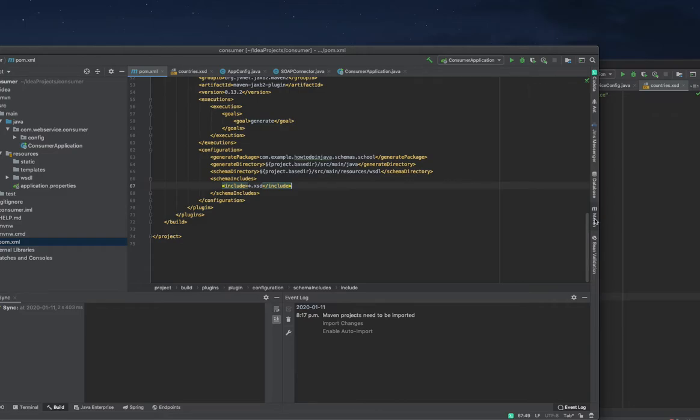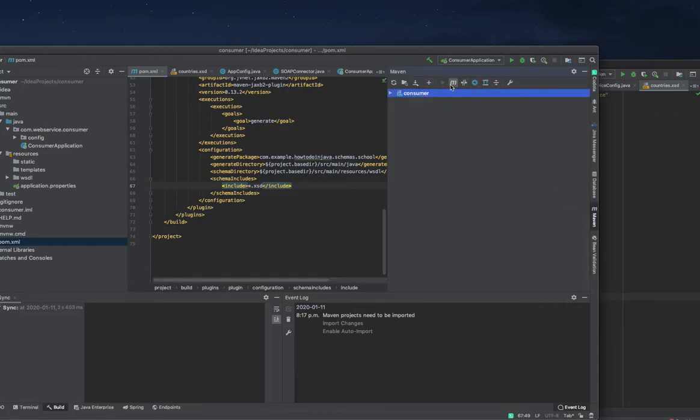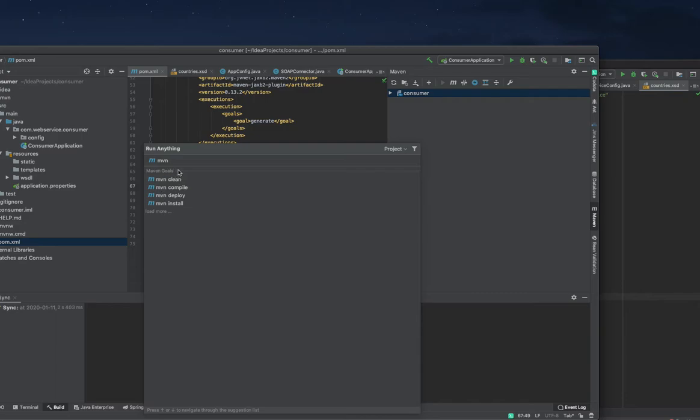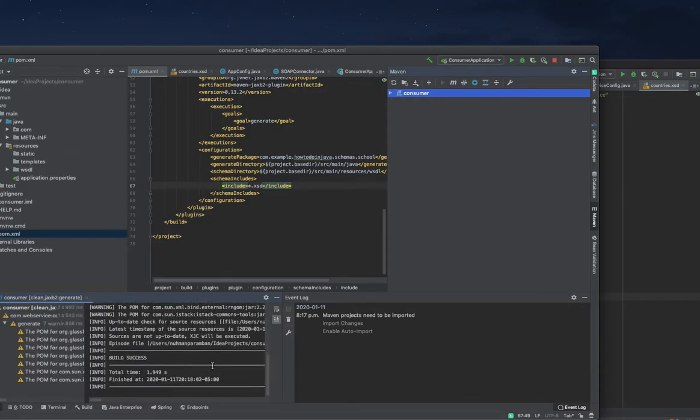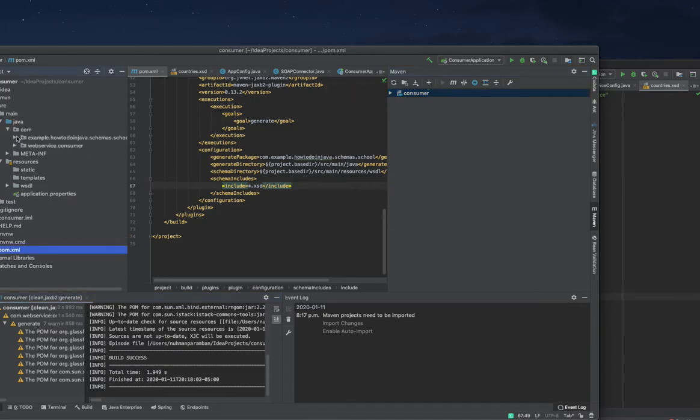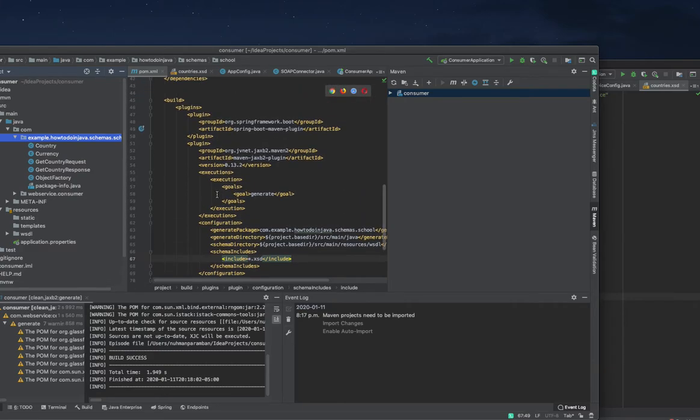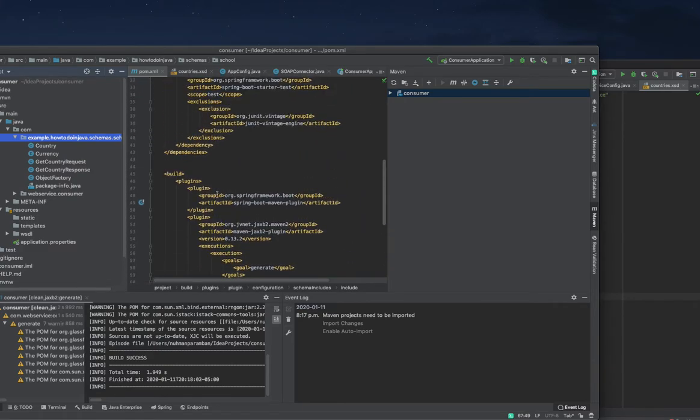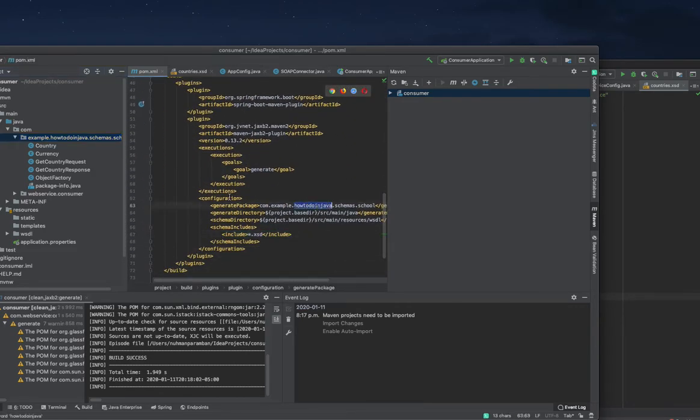The next step I need is to take Maven and do Maven clean generate to generate the classes. The directory is here - country, everything is generated, but the problem is the package. I'm going to give the same package here so I don't need to change that.